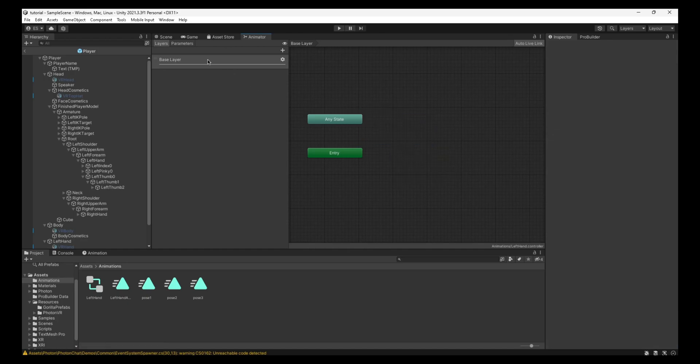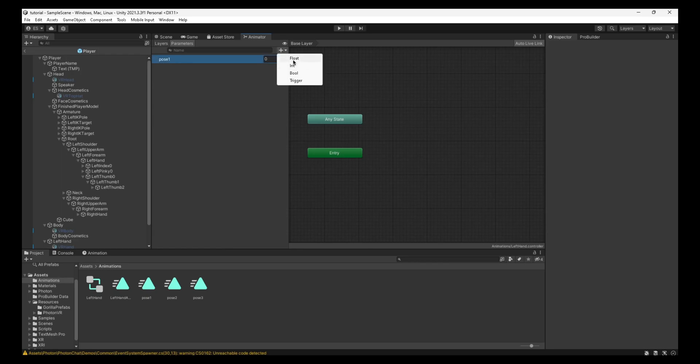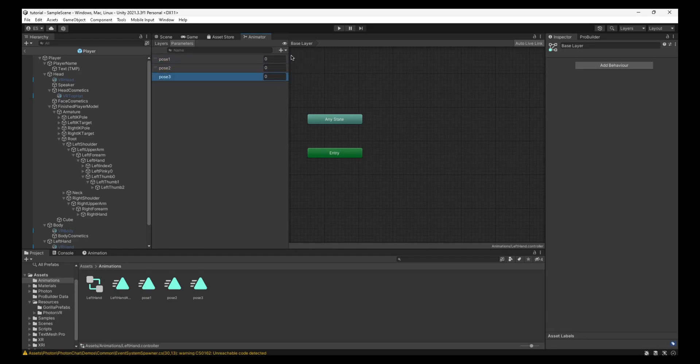And before you do anything, click on Parameters. Create one new one and call it, and make it a float. And call it Pose 1. And then just do another float, and Pose 2, and so on. And then Float, Pose 3.